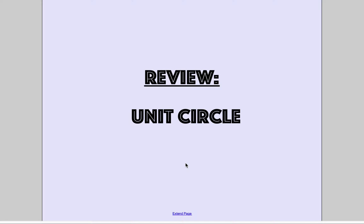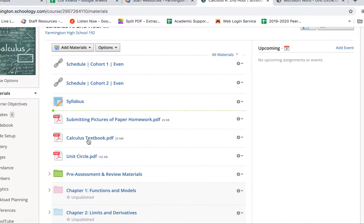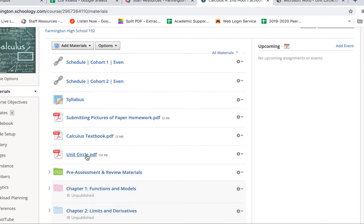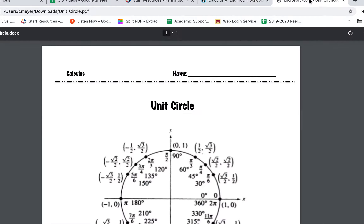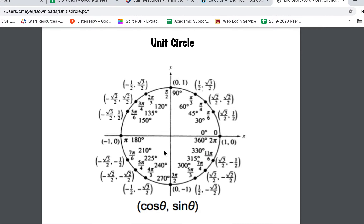Hello everybody and welcome to the review of the unit circle. Before we get started, I would like for you to go into Schoology and grab a filled-in unit circle. If you go to the Schoology course, right below the calculus textbook link is a unit circle. Click on that and you'll be able to pull up a filled-in unit circle. This is something I allow students to use on all tests and quizzes. I'll hand you a paper copy, but if you're working from home, it's located there. Pull that up today and have it handy.